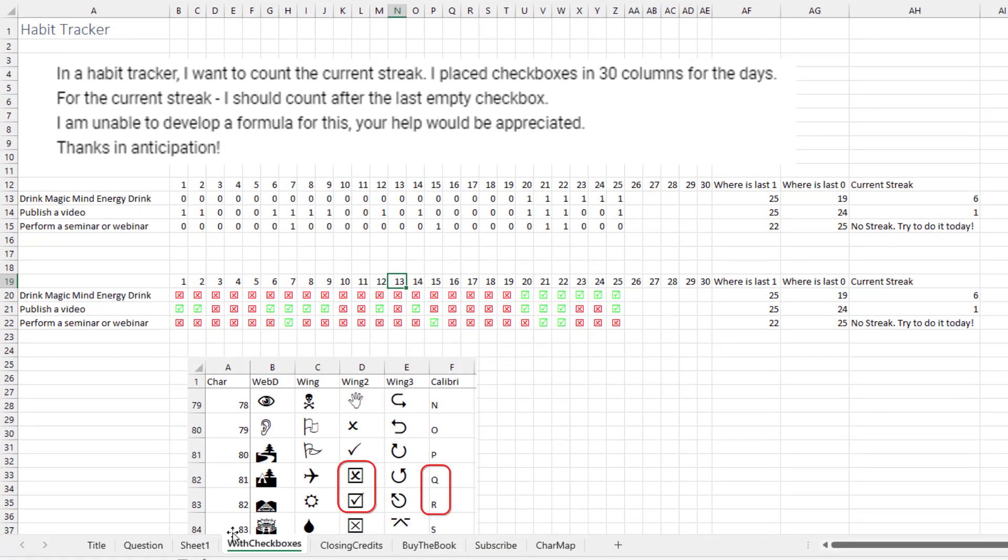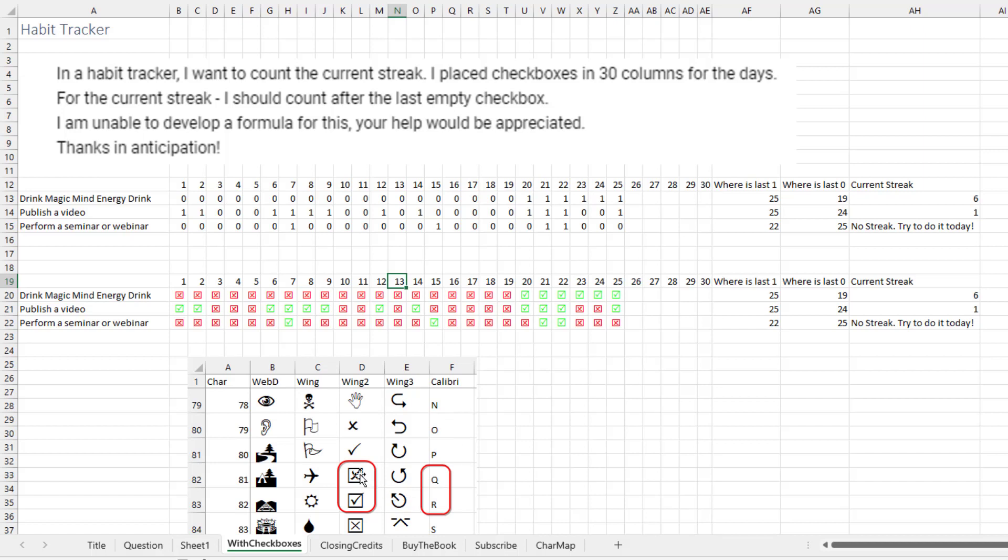How do I find those check boxes? I put the numbers 1 to 255 down the left-hand column and then equals CHAR of that cell in Webdings, Wingdings, Wingdings 2, Wingdings 3, and Calibri. Once I find the check box I want to use, I'm going to use this one.